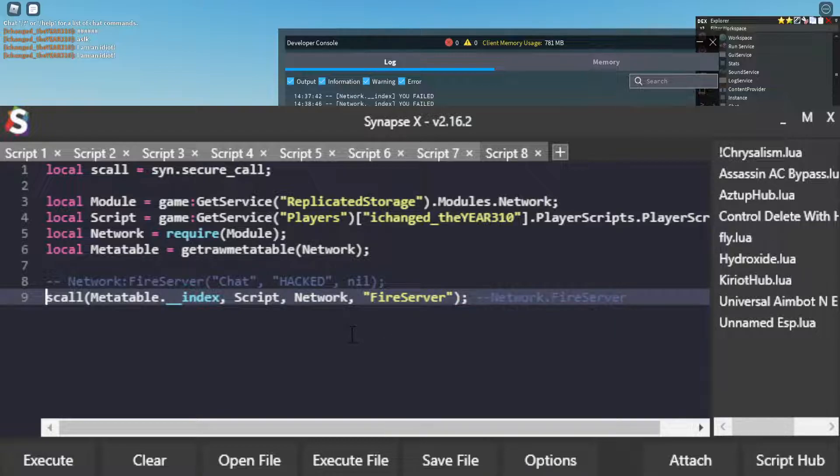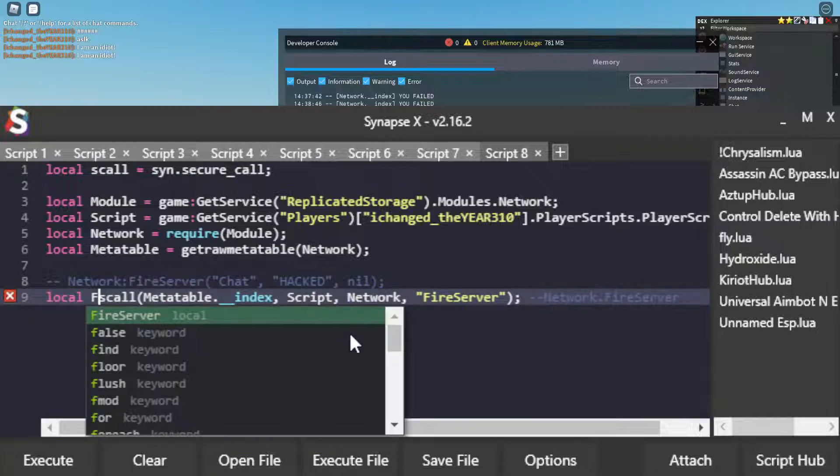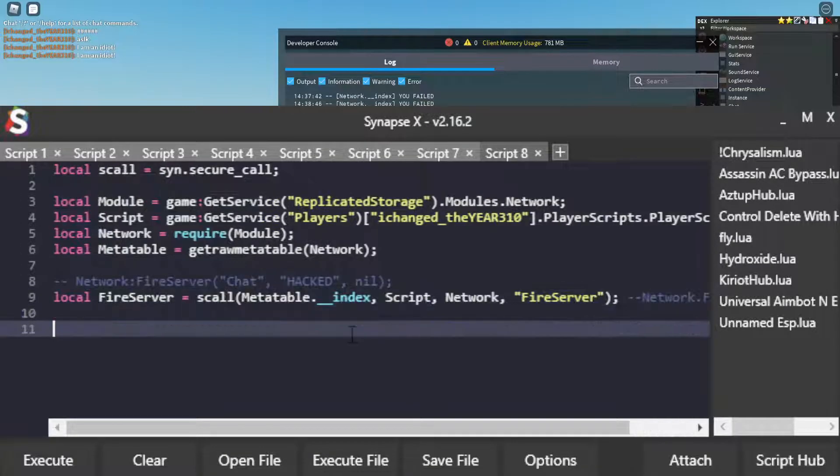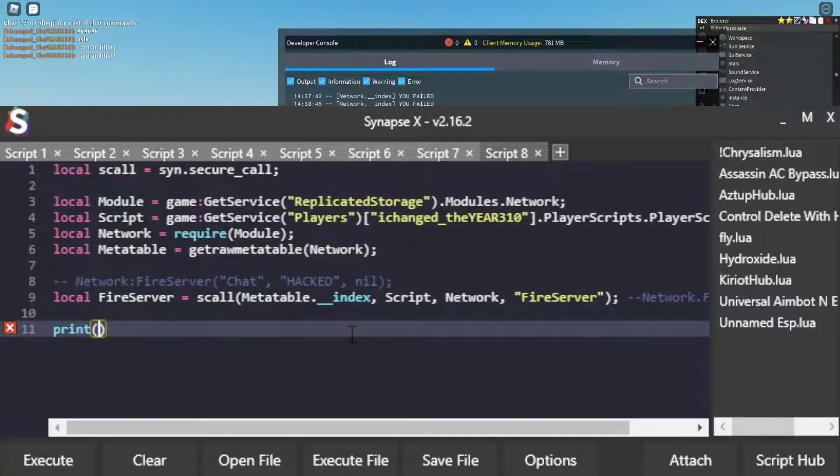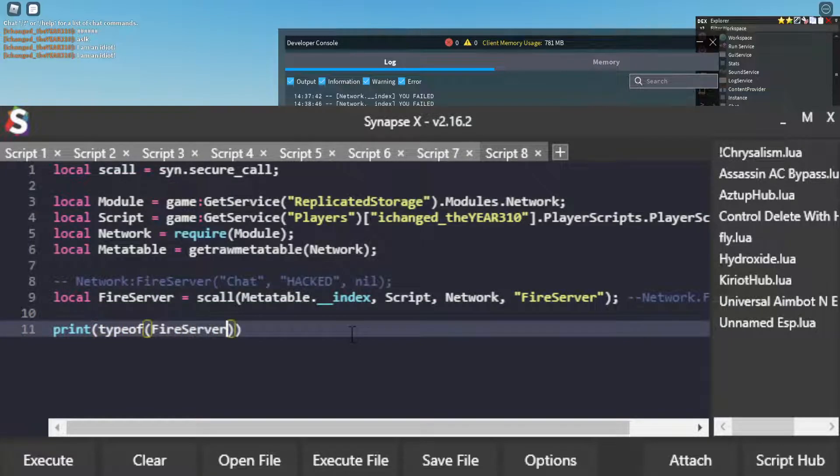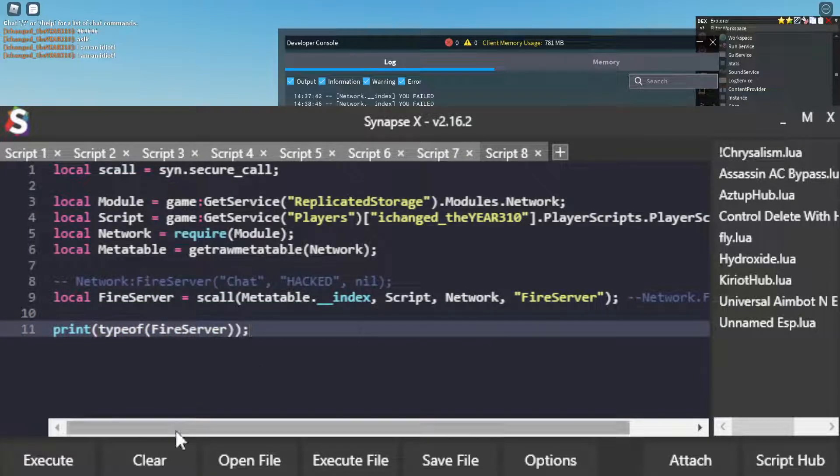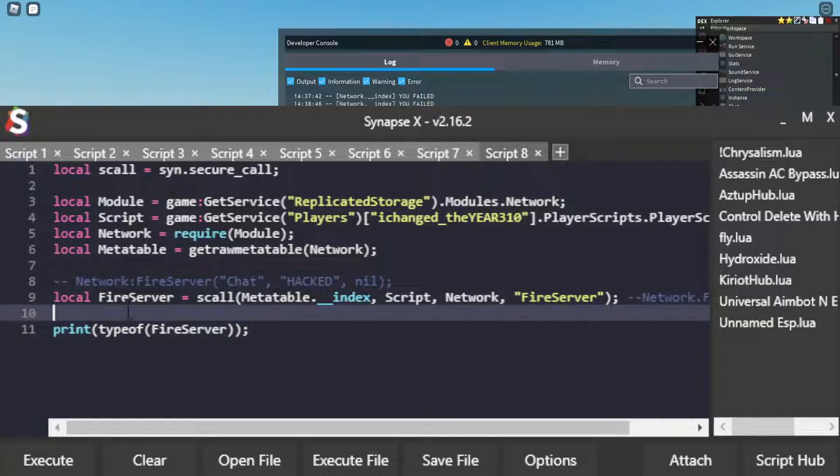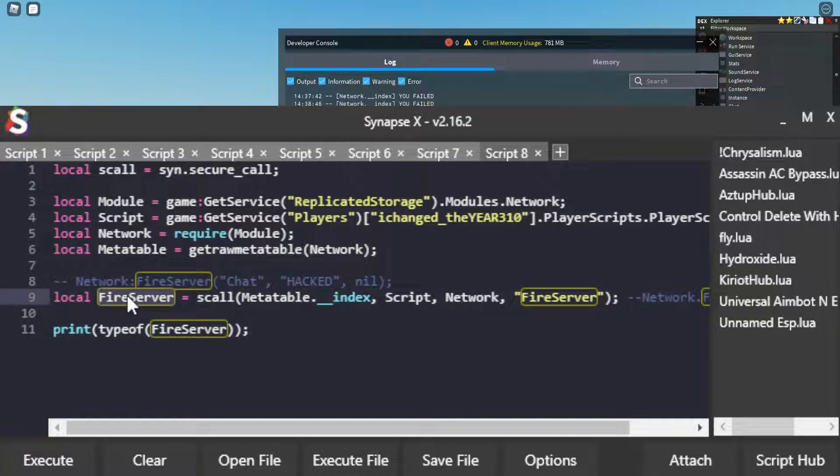So this is the same as doing network.FireServer. So I'm going to put that as a variable called FireServer. And then we're going to print the type of FireServer. Boom. We got userdata. That might be confusing,